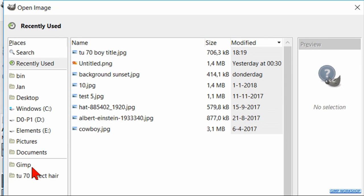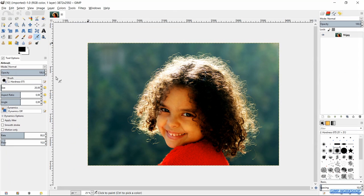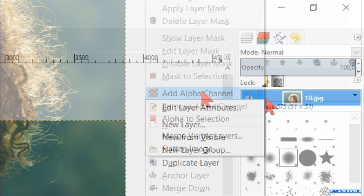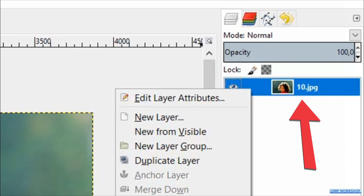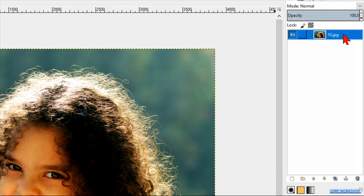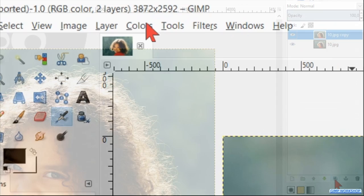Go to File, open and search for your image and open it. Then right click on the layer and hit 'Add Alpha Channel'. The font changes from bold to normal, which indicates that this layer now can have transparency. Drag the layer to the duplicate layer button to make a duplicate of this layer.